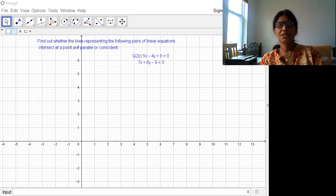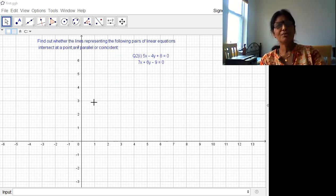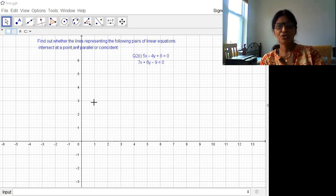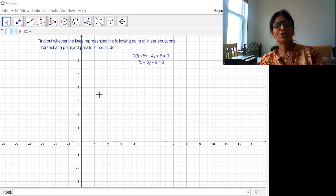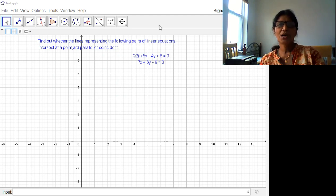So this is my GeoGebra app. If you have downloaded, you can open offline also, you can draw. So I am not going for all the tools today, only I am showing how we can draw the graphs of these functions.